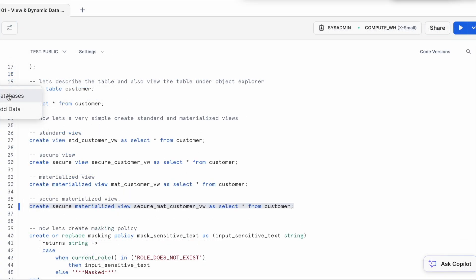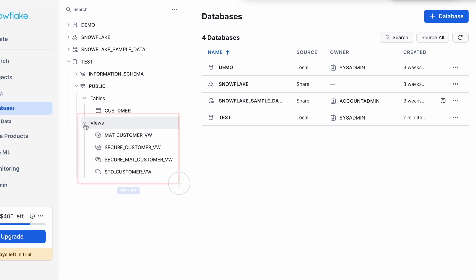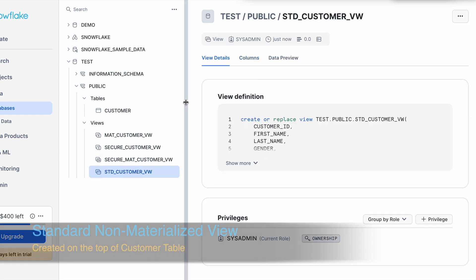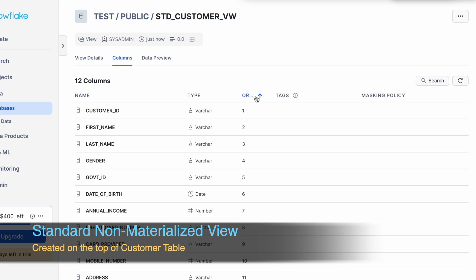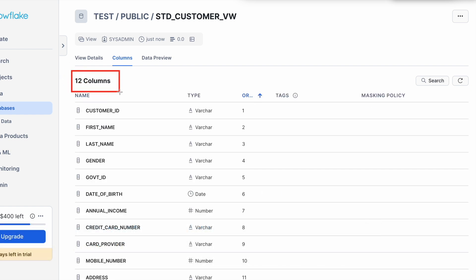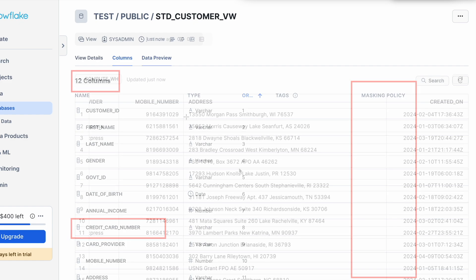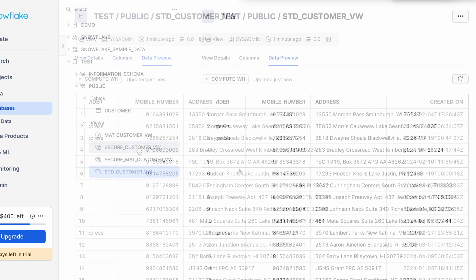Let's go back to the database menu. Let's refresh it. I see there are total four views. Now first click on the standard customer view and see how the data looks like. So if I click onto the column, I have 12 columns and I do not have any masking policy associated with my credit card which I am targeting for this demonstration purpose. And this is how the result looks like when I query the view.